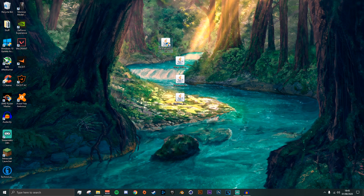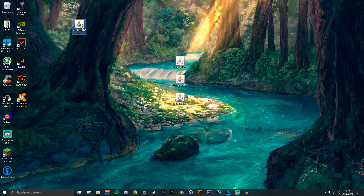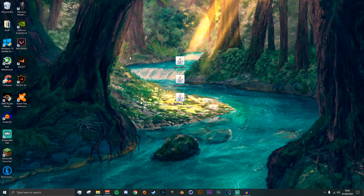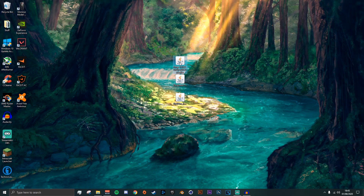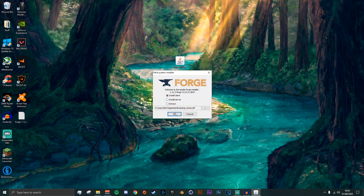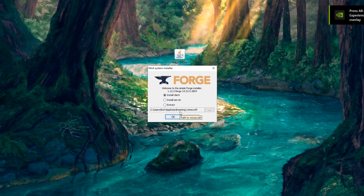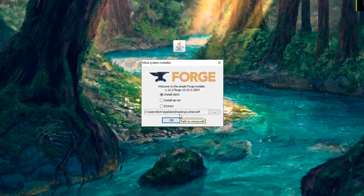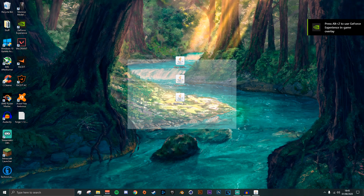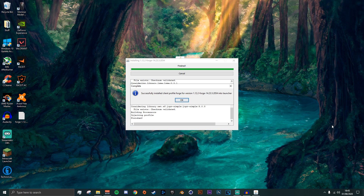Minimize that folder — don't close it because we'll need it later. Now update your Java, and after that double-click the Forge file to install it. Select Install as a Client, don't change the directory unless you've swapped your Minecraft installation location, and just click OK.